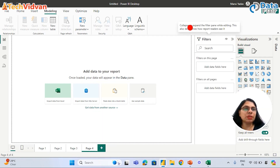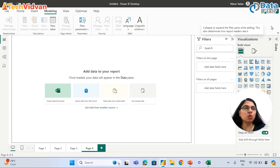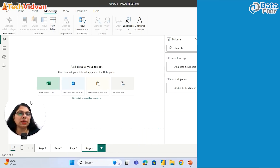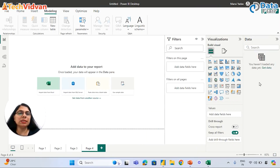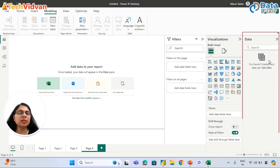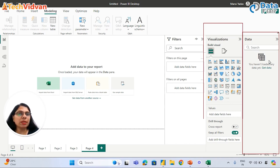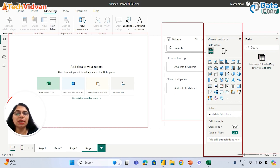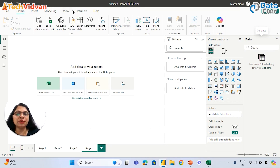This is called the filter pane. These buttons are used to expand or collapse the panes. We can expand the data pane — right now we have not loaded any data yet, so there is no data in Power BI. This is called the data pane, this is called the visualization pane, this is the filter pane, and this is the canvas where we create a report. The user interface is somewhat similar to what we're already familiar with.